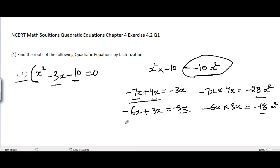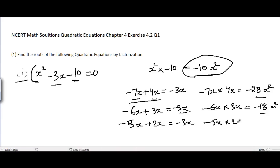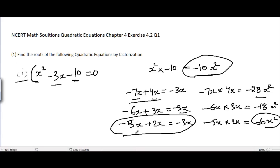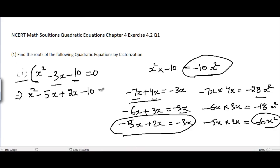Now trying minus 5x plus 2x: it equals minus 3x, and the product of minus 5x and 2x is minus 10x squared — this works! So we split minus 3x into minus 5x plus 2x, keeping minus 10 as is.